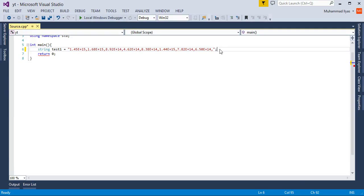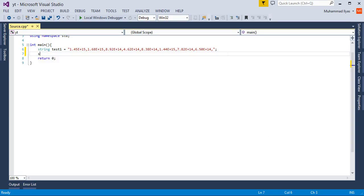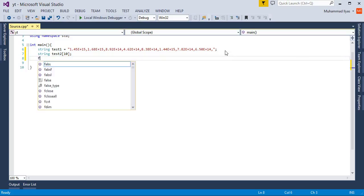Now you want to create one more string array which I call test2 and I set its size to 10. You can choose your own size.